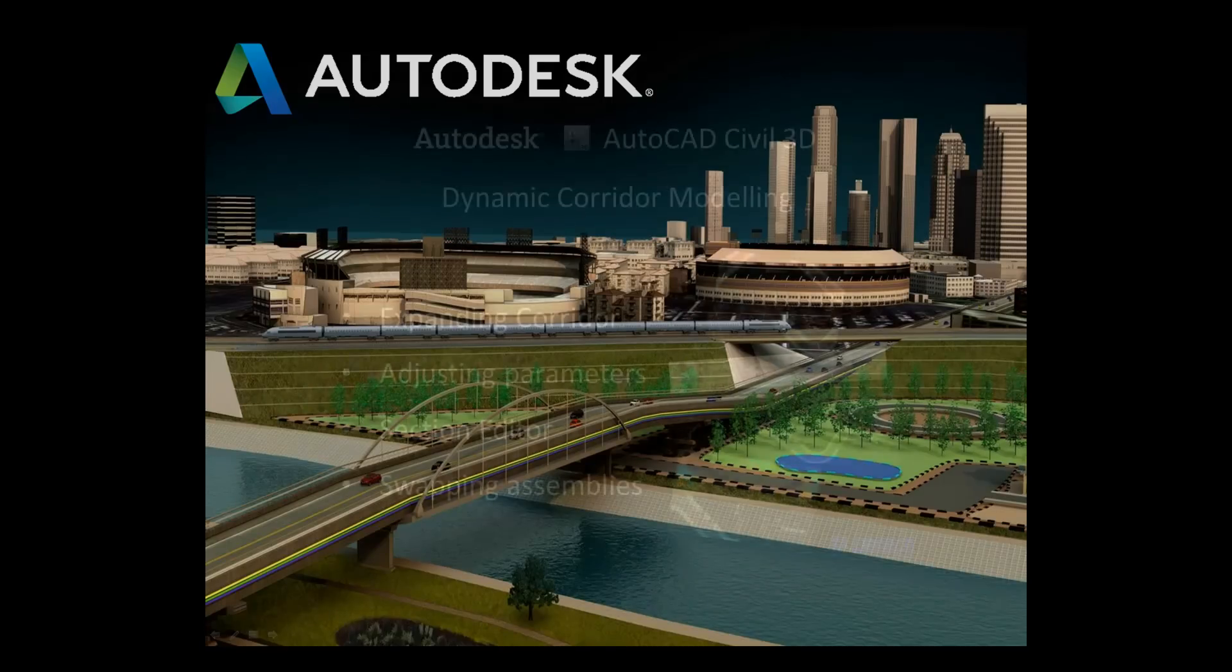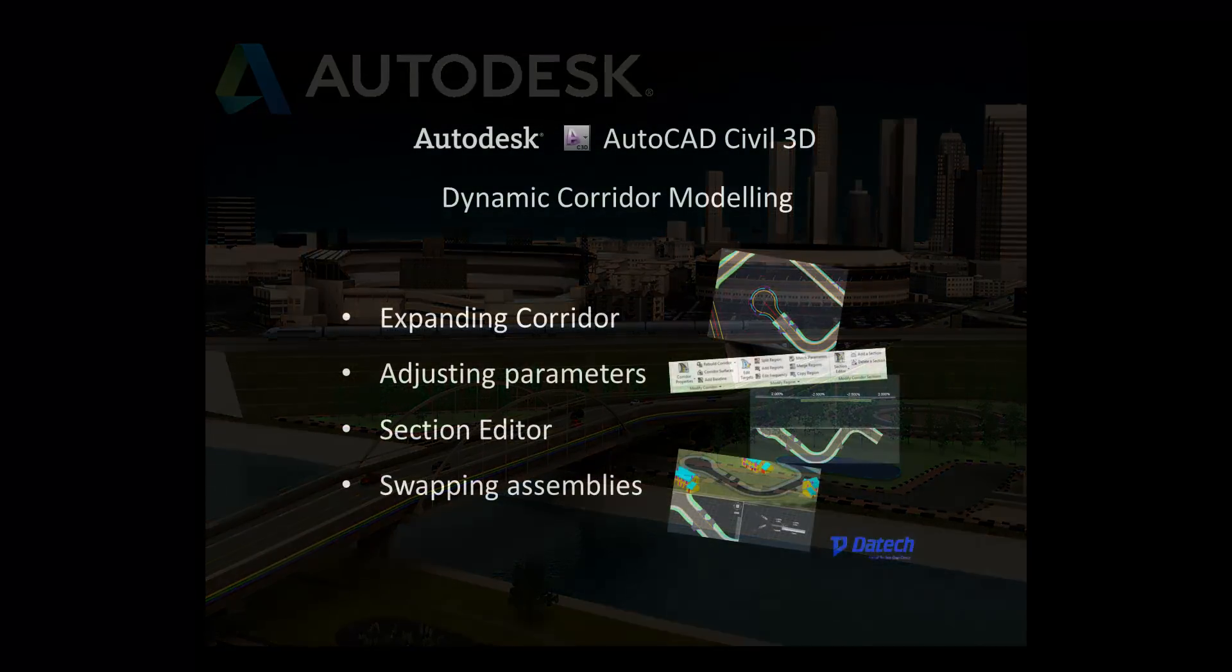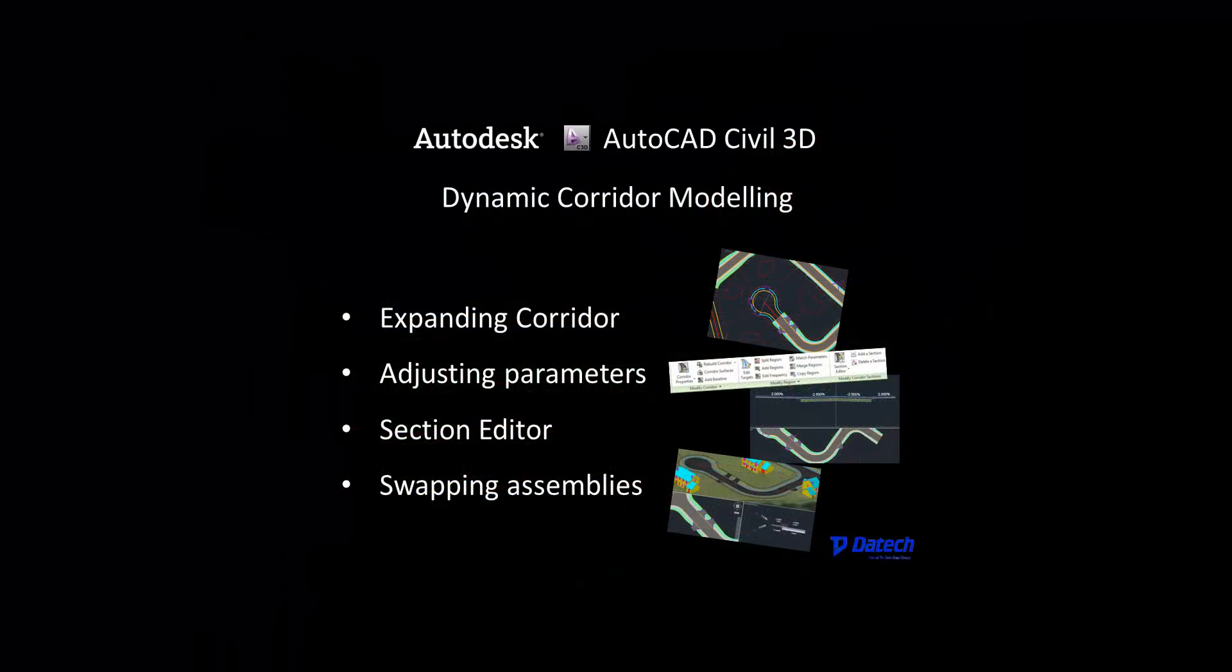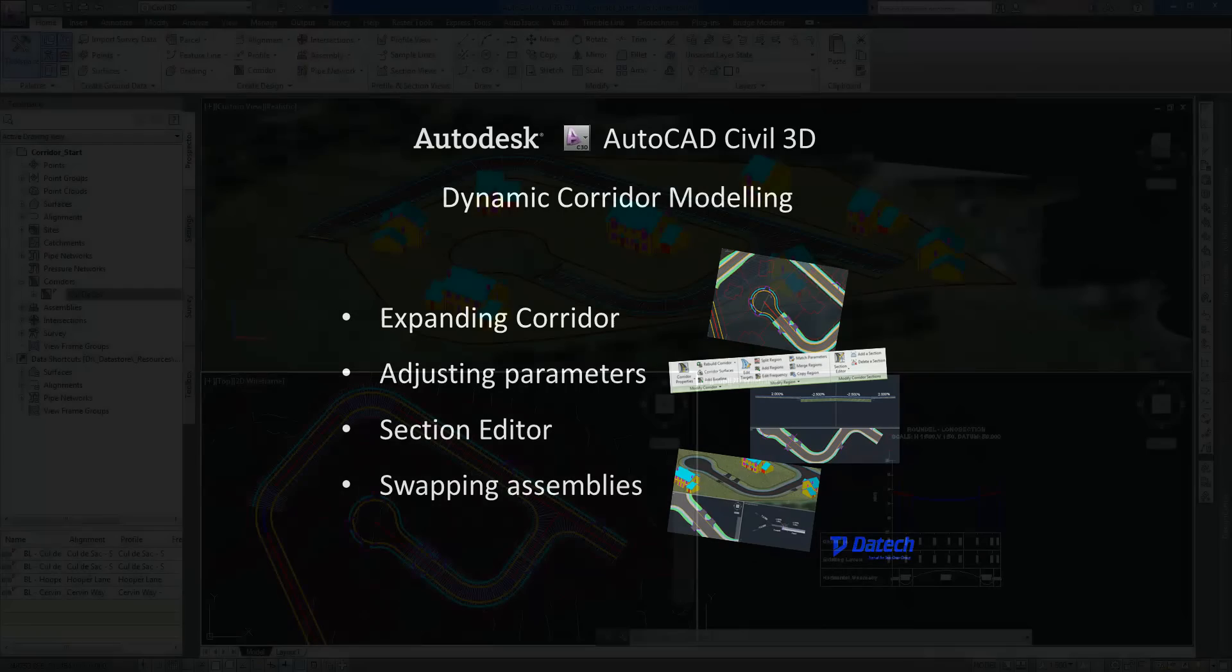In this short video I will show you how to leverage dynamic tools and commands in AutoCAD Civil 3D 2013 to model and edit corridors.